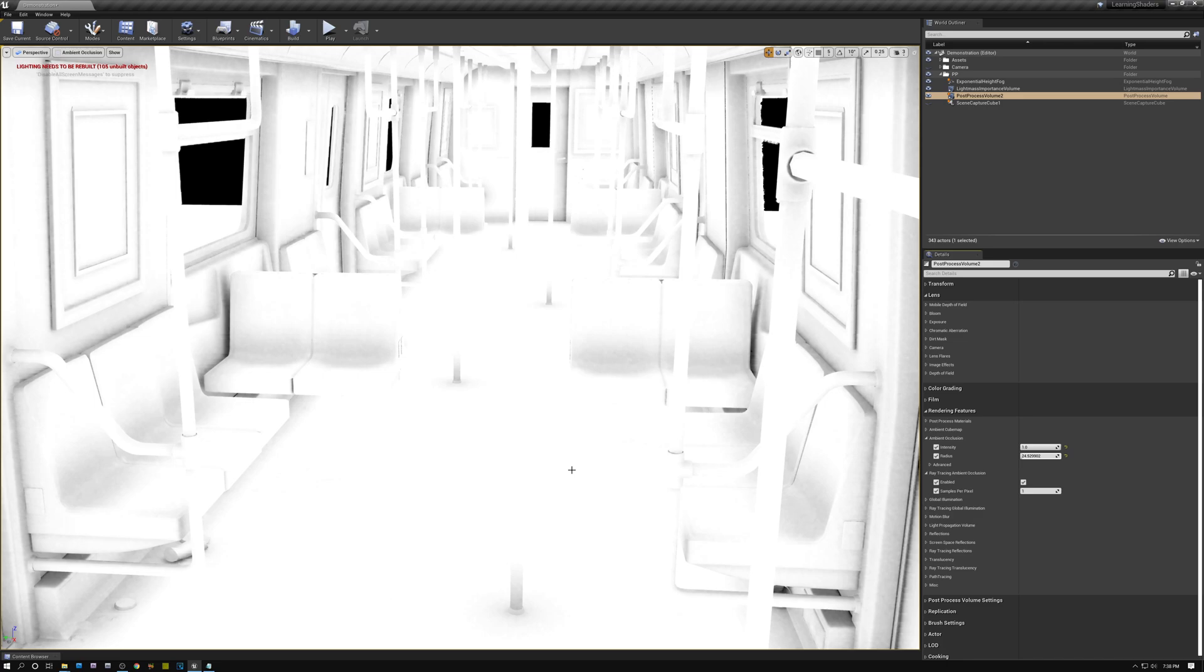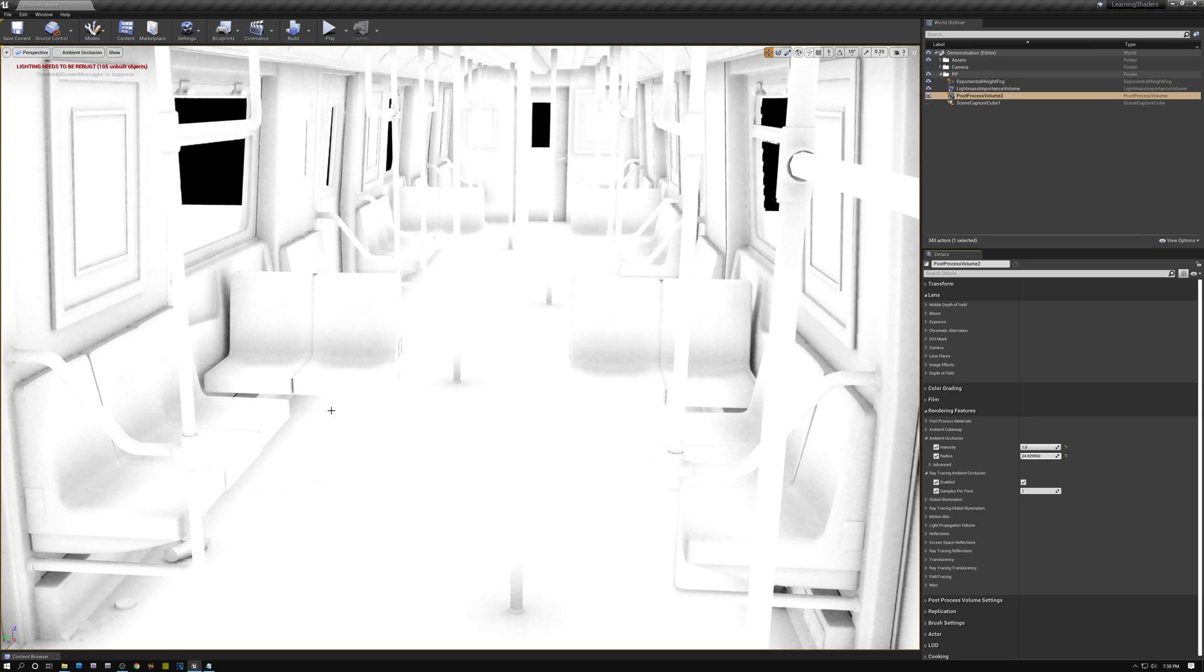So you have to kind of find a nice balance between too long rays and rays that are too short. Now the shorter your rays are, the better your performance will be. And so you want to kind of find that sweet spot between performance and a nice image quality. So I'm just going to go ahead and set this back to 55 centimeters for my ray radius.